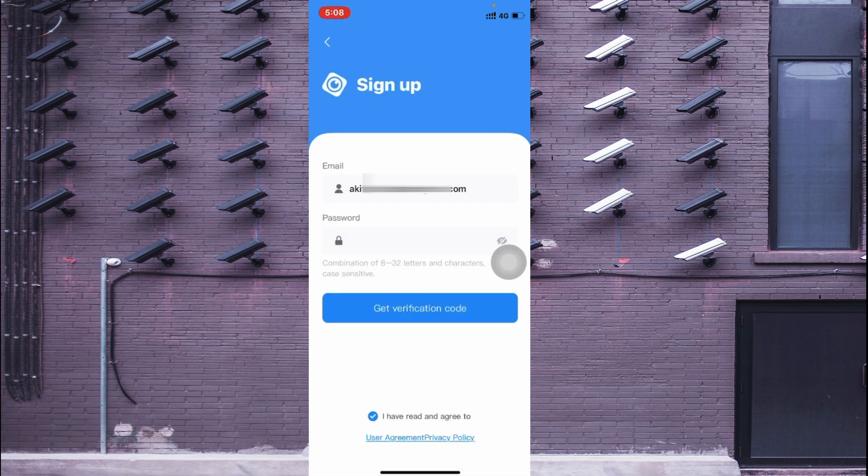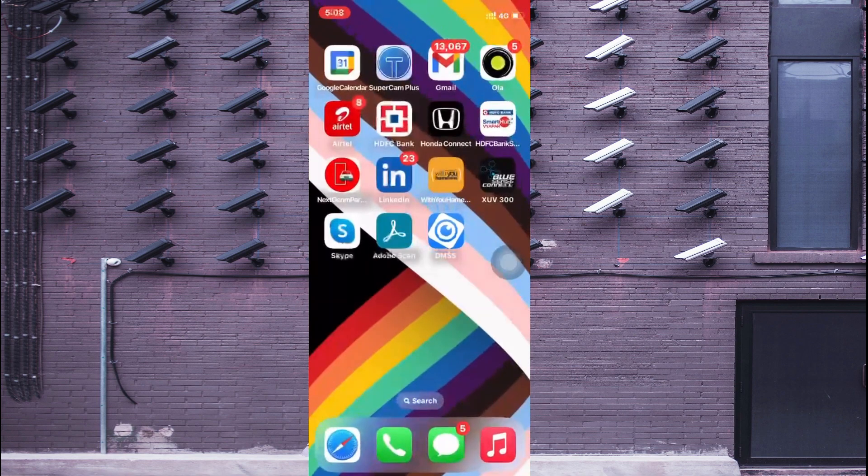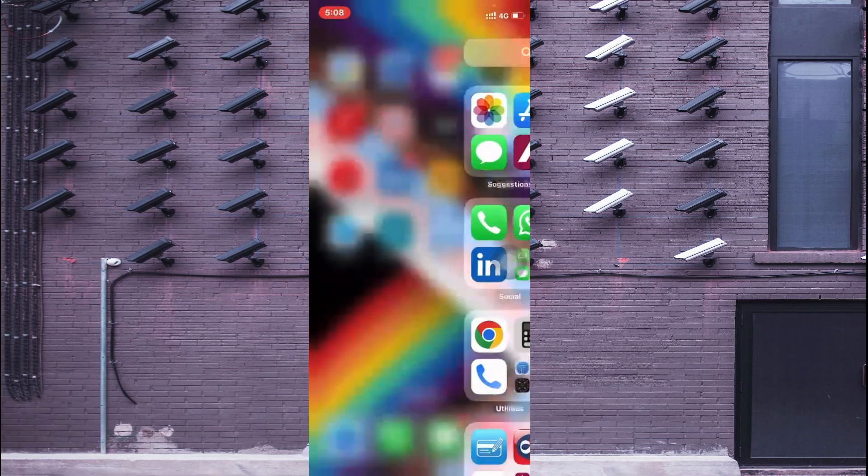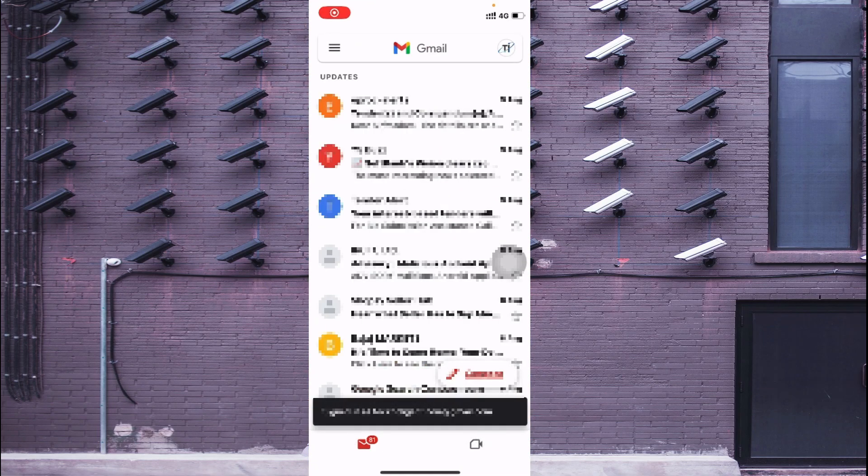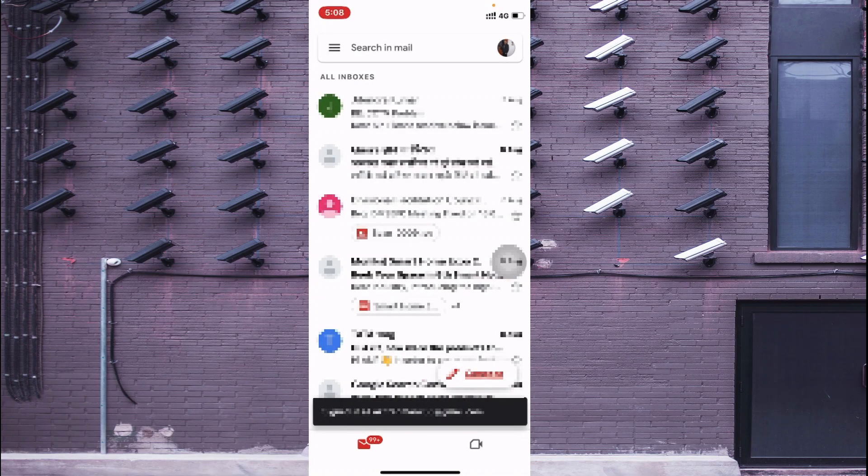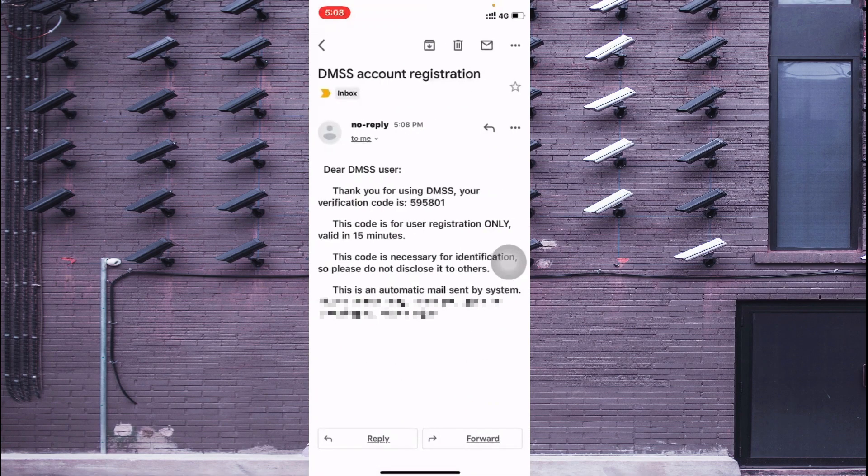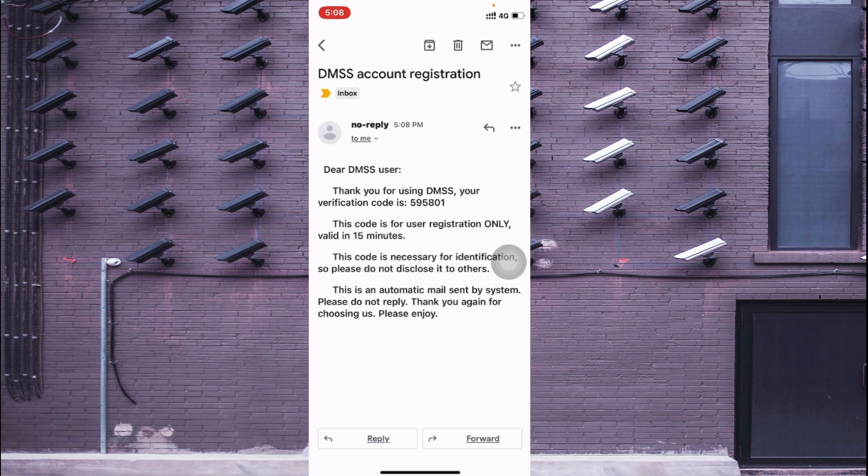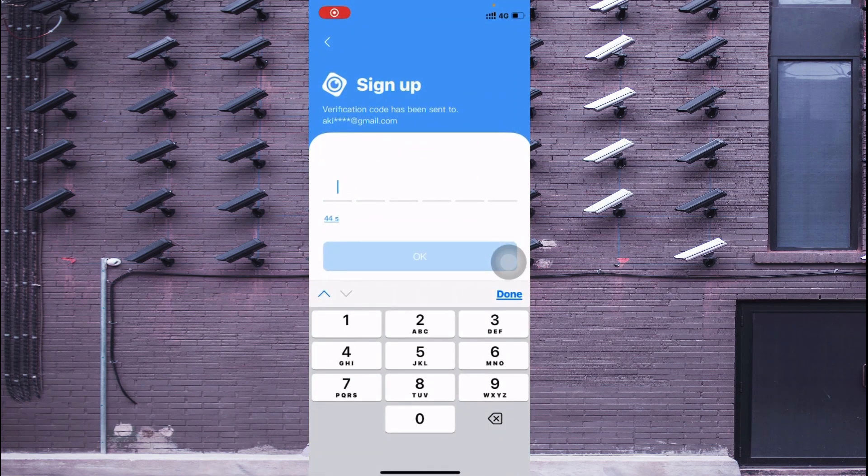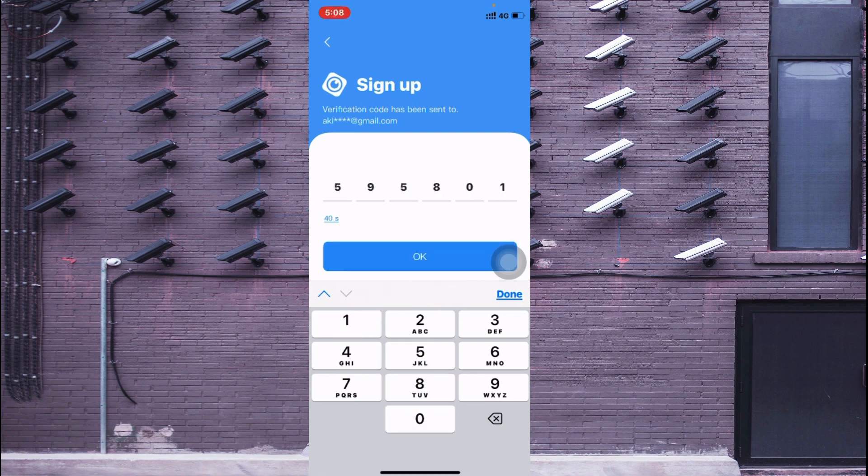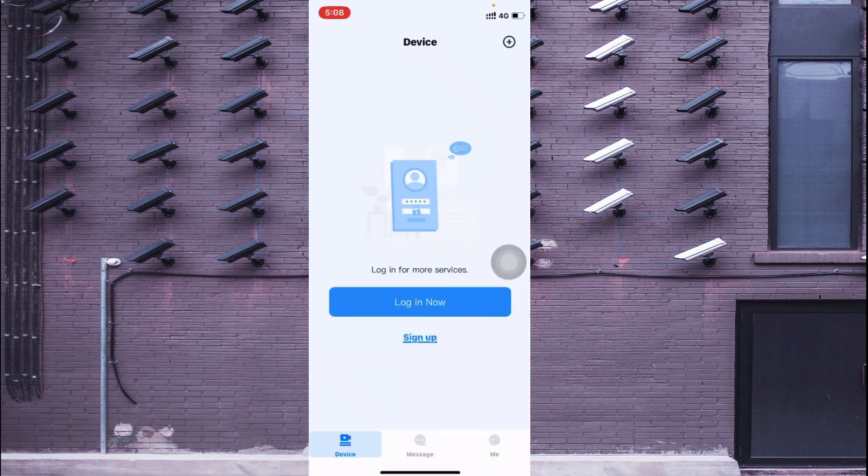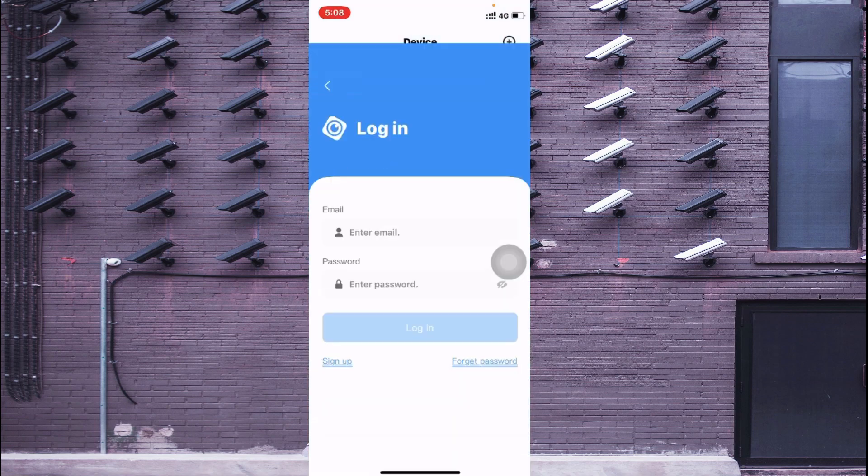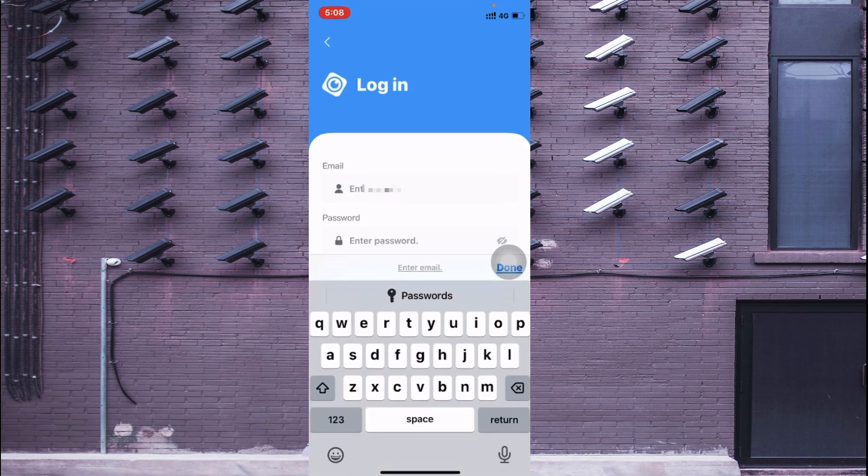Just click Get Verification Code. Here it asks for a verification code - just open my email and here I enter. Now you should login using your email address.